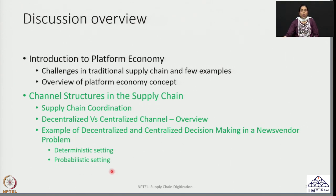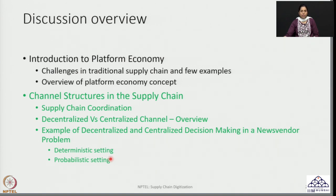I am going to take one type of example and extend it in both a deterministic setting and a probabilistic setting. There could be a variety of settings and types of channel structures possible, which we shall also look at when considering examples in relation to the platform economy. The example I am going to pick up right now is a very standard case of a news vendor problem.